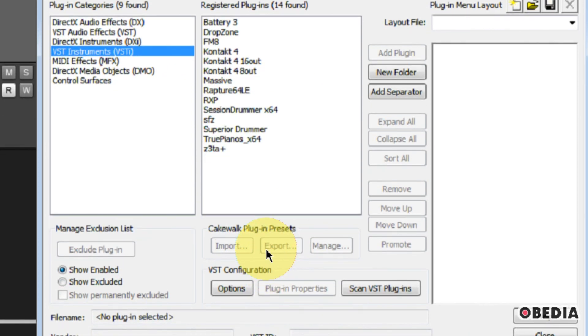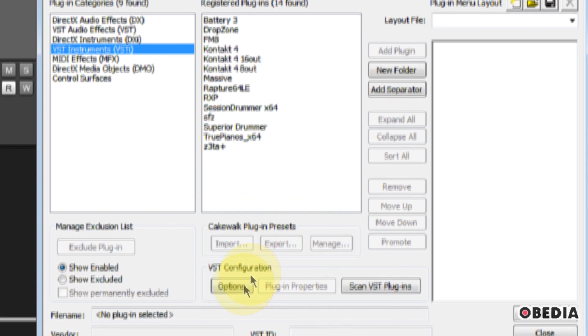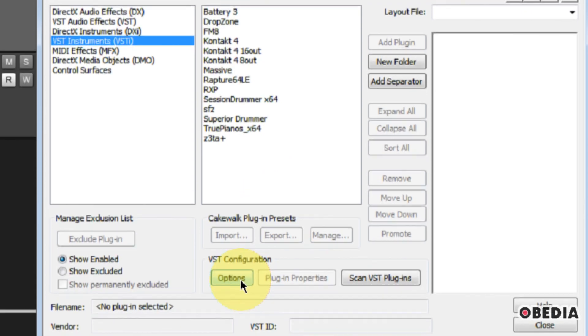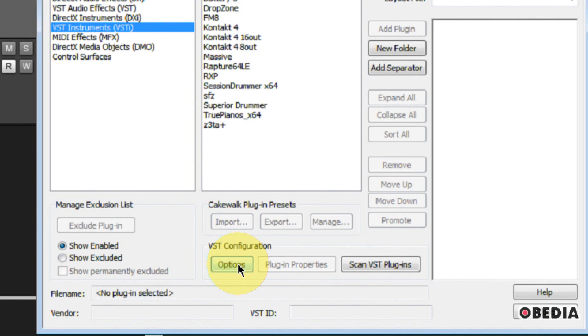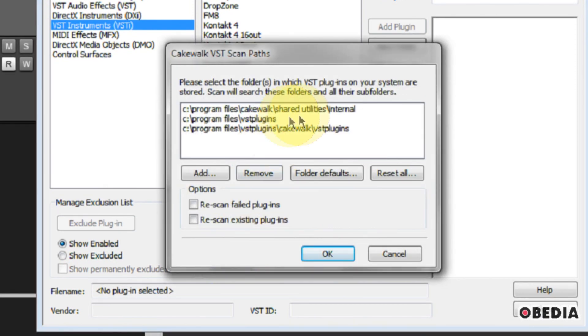Now, if you want to set up some of your own VSTs, if you install them in a different directory than what Sonar is looking at, or something like that, let's say you install a VST and it's not showing up in your list, you want to take a look at VST configuration right here. Click on the Options button.